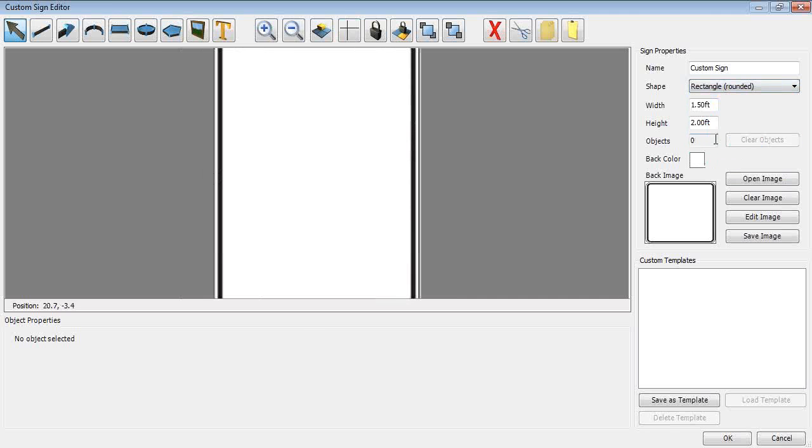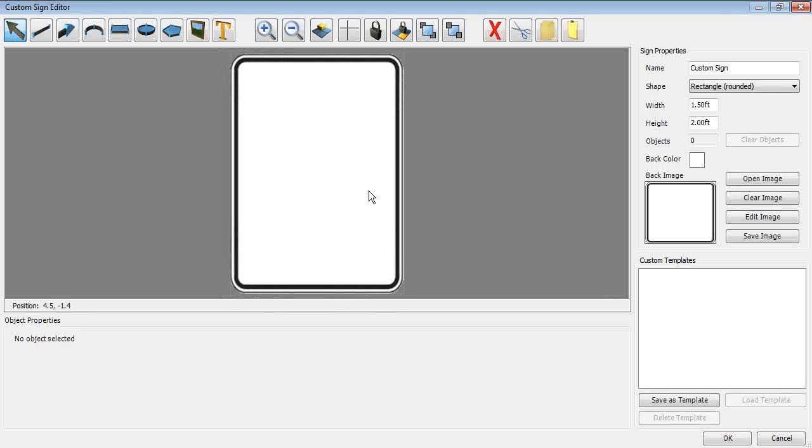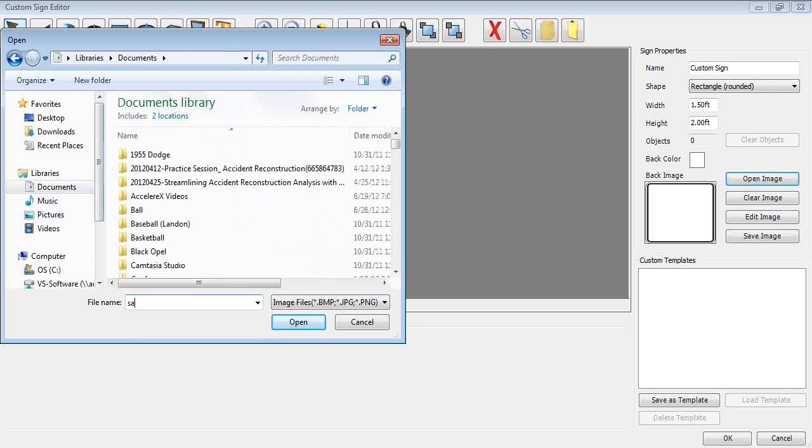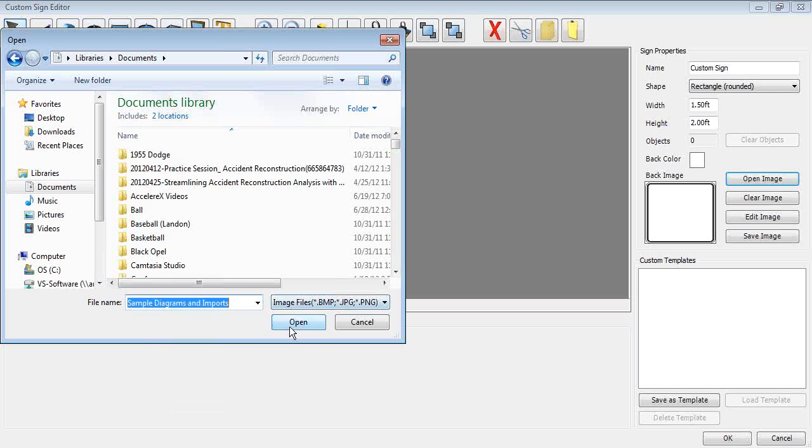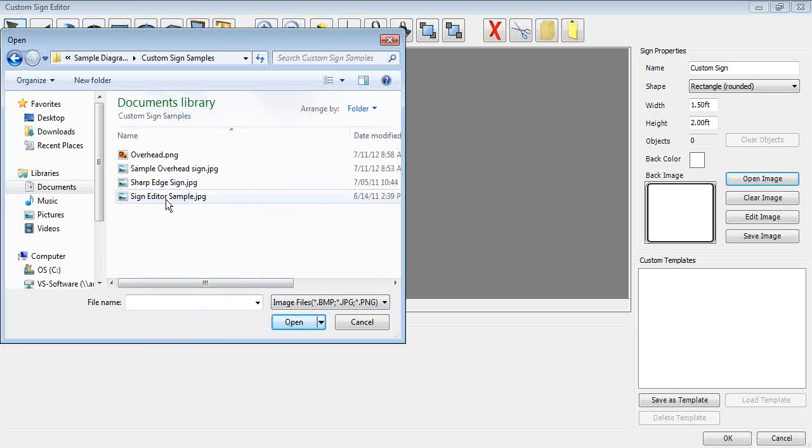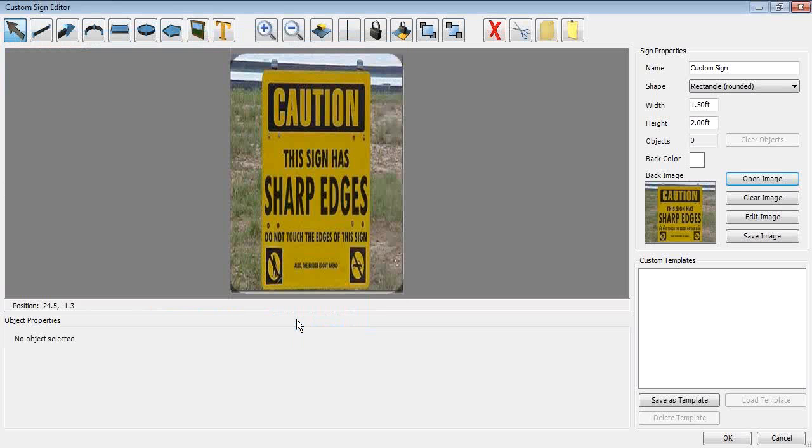I'm going to go down to the rectangle rounded. I'll hit open image and we can now search for the actual image that we want to build onto our sign. I'm going to use a sign with a caution warning. If I hit open, this is a picture that was taken. As you can see, we have some grass area in behind it and I want to get rid of that. This is the main new functionality that allows you now to edit this image in several different ways to get what you want and need it to look like.